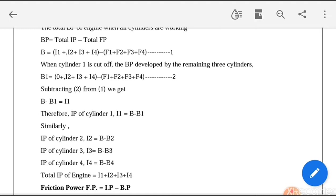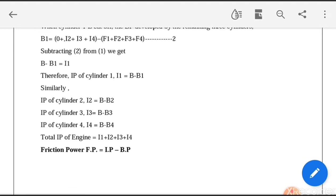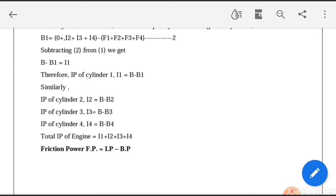Subtracting equation 2 from equation 1, that is B minus B1, gives I1. So IP1 equals B minus B1, where B is the total brake power with all four cylinders working, and B1 is the brake power when only the three remaining cylinders are working. Similarly you can find the IP of the second, third, and fourth cylinders by cutting off each in turn. The sum of all individual indicated powers gives the total IP of the engine. Finally, the frictional power FP equals total IP minus BP.